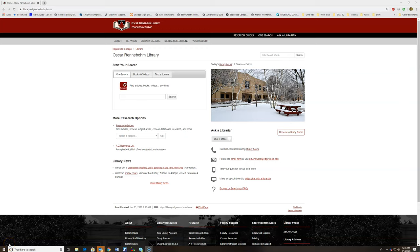Hello, in this video we will be showing you how to access the Chronicle for Higher Education, set up an account, and subscribe to the newsletters.